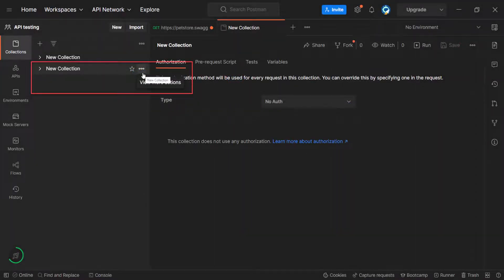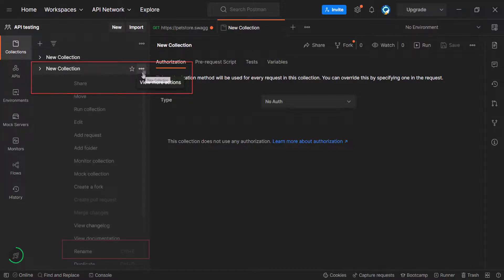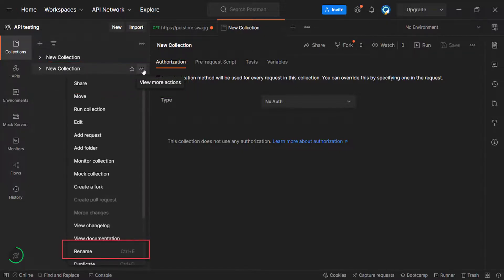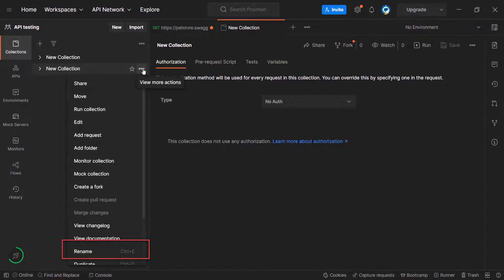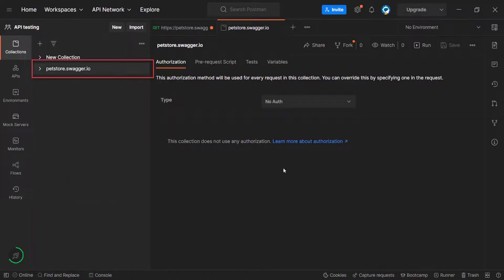As you see, postman has created an additional new collection for us. If you hover over it, you will see the hamburger menu. Let's click on it. And again, a huge menu is opened. But all we want to do is to rename our collection. Click on rename option in the list. Here we go. Our new main collection is created. Swagger pet store collection.